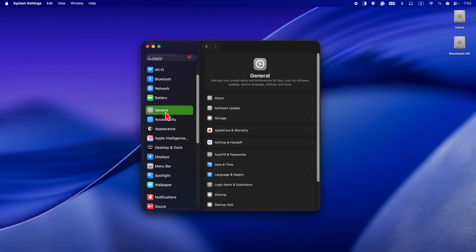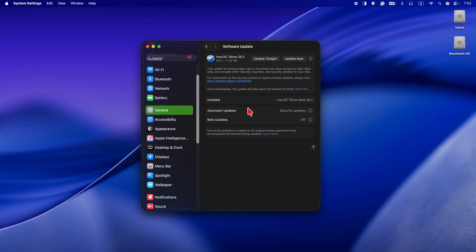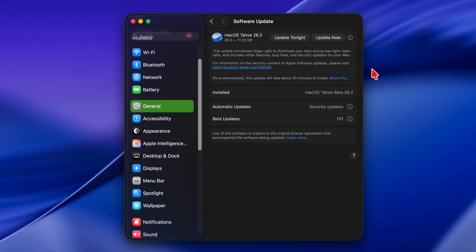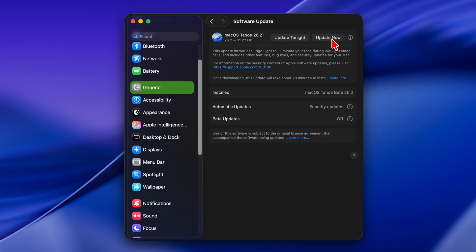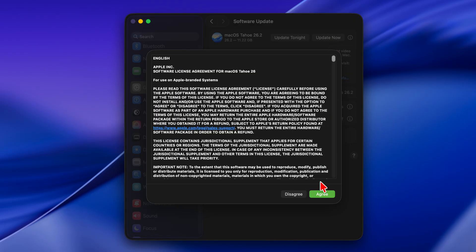Mac OS Tahoe 26.2 was released on December 12, 2025. It's about 11.22 gigabytes on my MacBook Pro M4 — I will install it over version 26.2 beta. The update size may vary depending on your current Mac OS version. When you are ready to proceed, click Update Now, then click Agree, enter your admin password, and press OK to complete the installation.